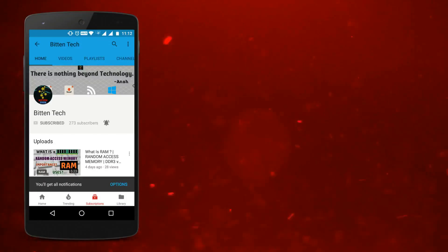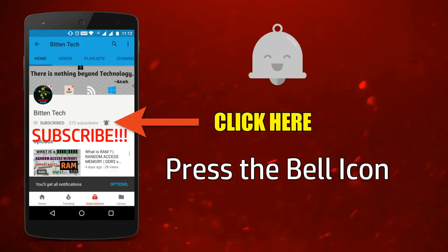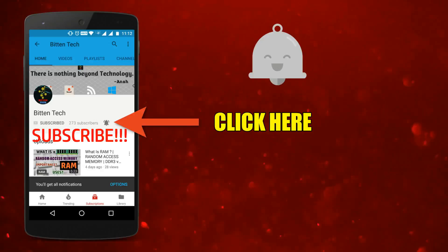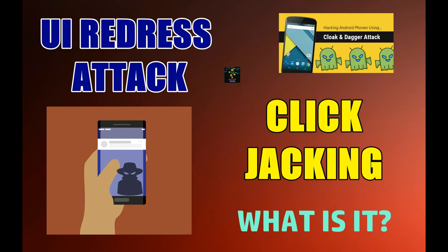Hey there, press the bell icon and never miss a video on cyber security and technology. Hello everyone, this is Ansh from Bitentech and today we are going to talk about a special type of hack which is called clickjacking. I will tell you what it is, how it is done, and of course how you can stay safe. So let's get started.